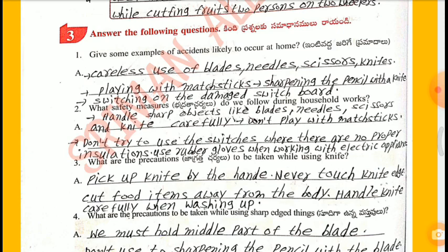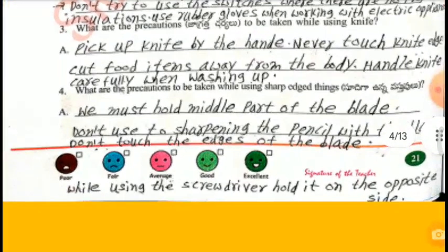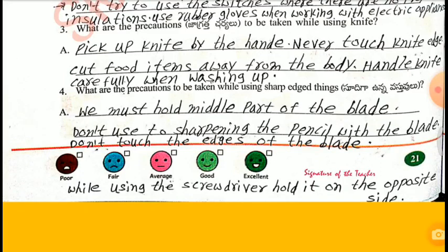What are the precautions to be taken while using a knife? Pick up the knife by the handle. Never touch the knife edge. Cut food items away from the body. Handle knife carefully when washing up. What are the precautions to be taken while using sharp-edged things? We must hold the middle part of the blade. Don't use it to sharpen the pencil with the blade. Don't touch the edges of the blade. While using a screwdriver, hold it on the opposite side.